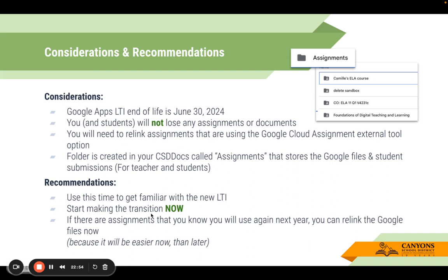My recommendations: I would strongly recommend using this time now to get familiar with the new LTI. Start making the transition now, especially for assignments — you may want to relink the integration rather than create a new assignment. If there are assignments you know you will use again next year, relink the files now because it's easier now than later. One more consideration: when you utilize Google LTI assignments, your Google Drive actually creates a folder called 'Assignments' that stores the Google files and student submissions, for both you and students. When thinking about cleaning up your Google Drive every year, you can delete that folder, or if you want to keep records of student samples, they are stored in your Google Assignments folder.